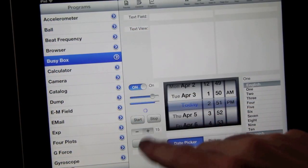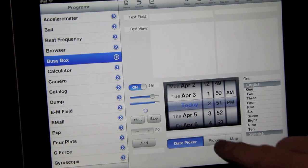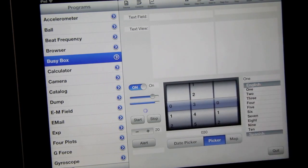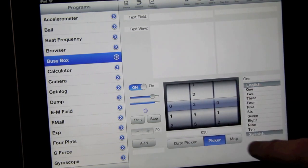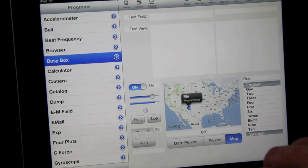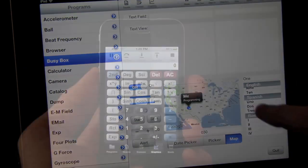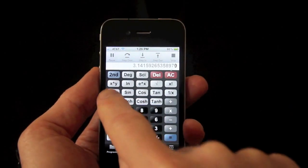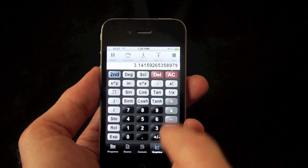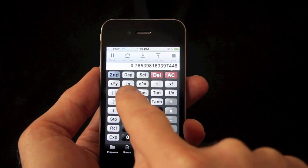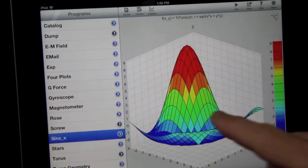Here are some of the controls available in TechBasic 2.0, like switches, sliders, steppers, pickers, maps, and lists. It's easy to use these controls to create beautiful, interactive programs with TechBasic.